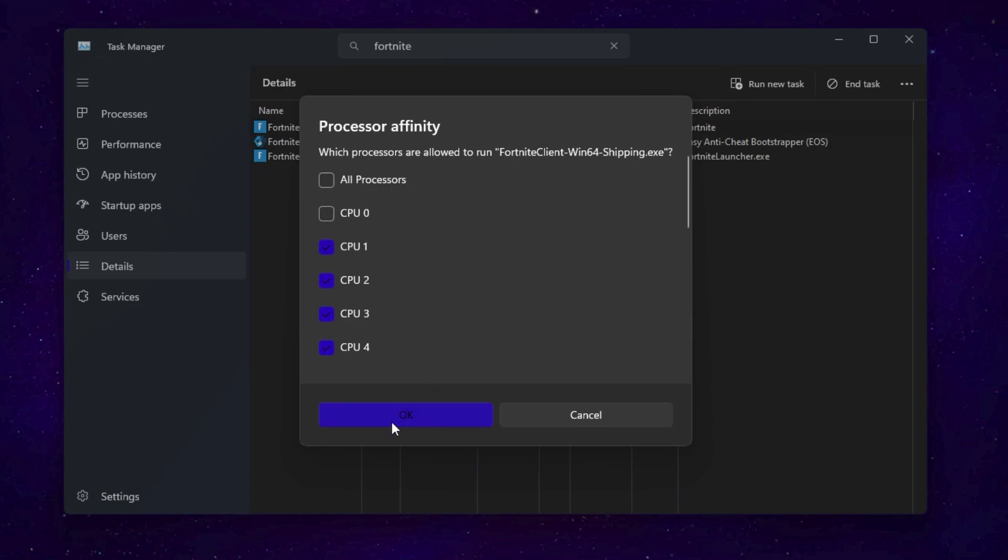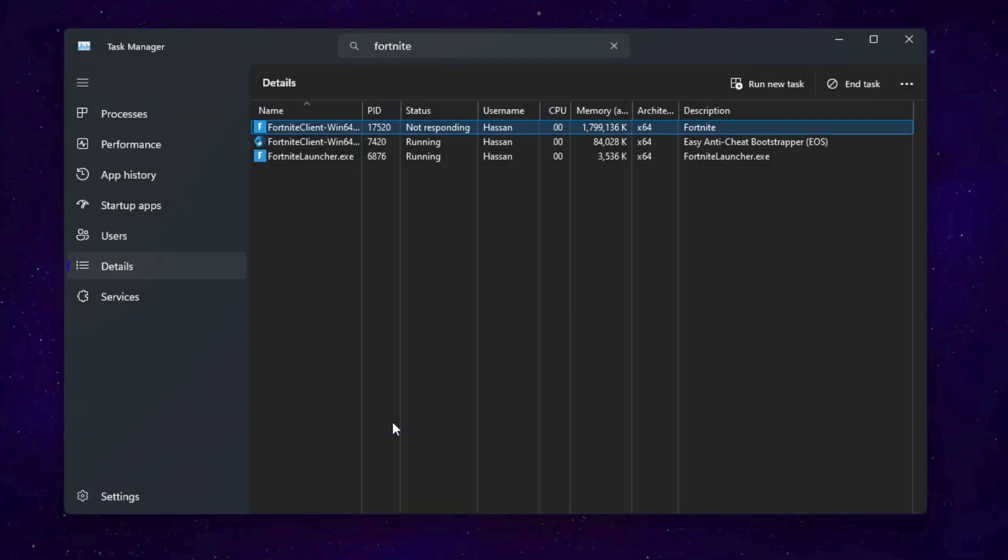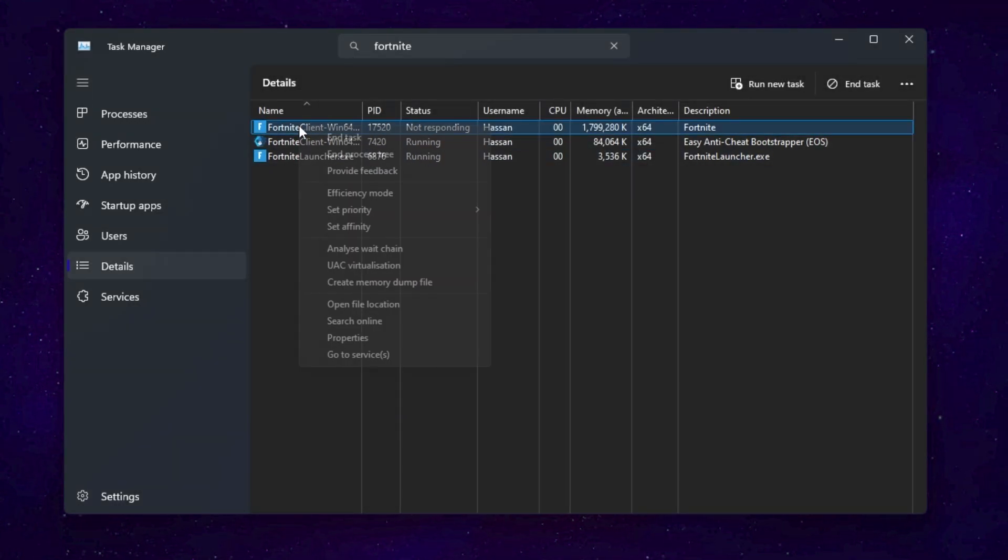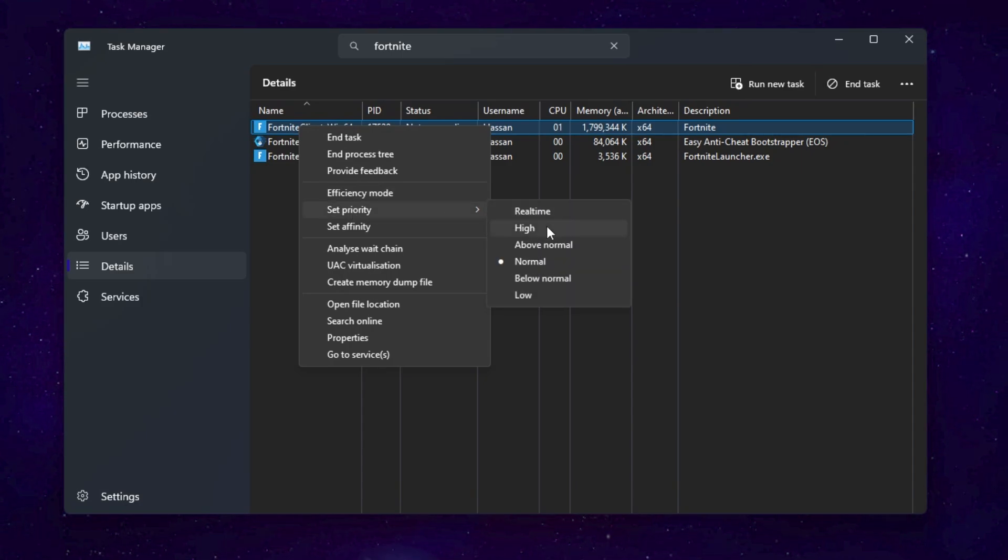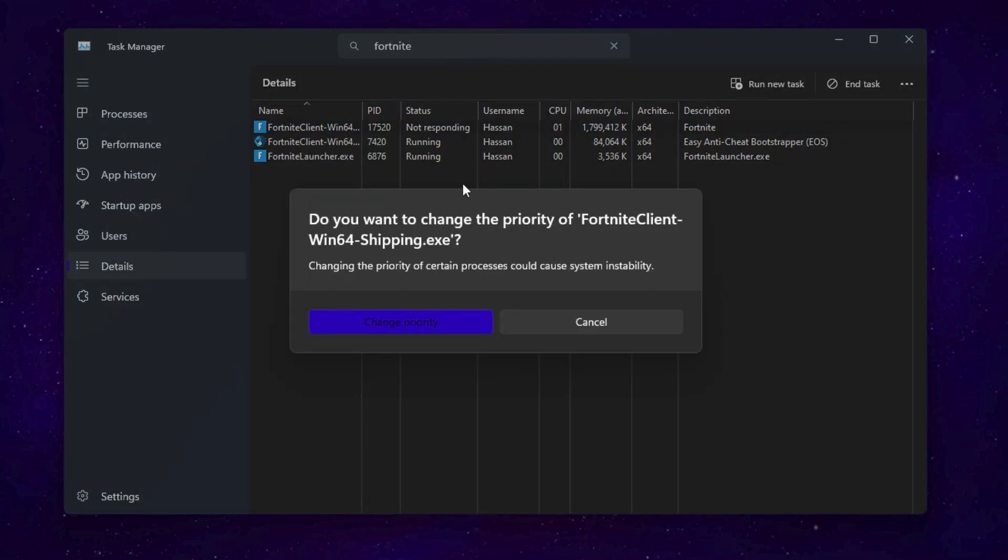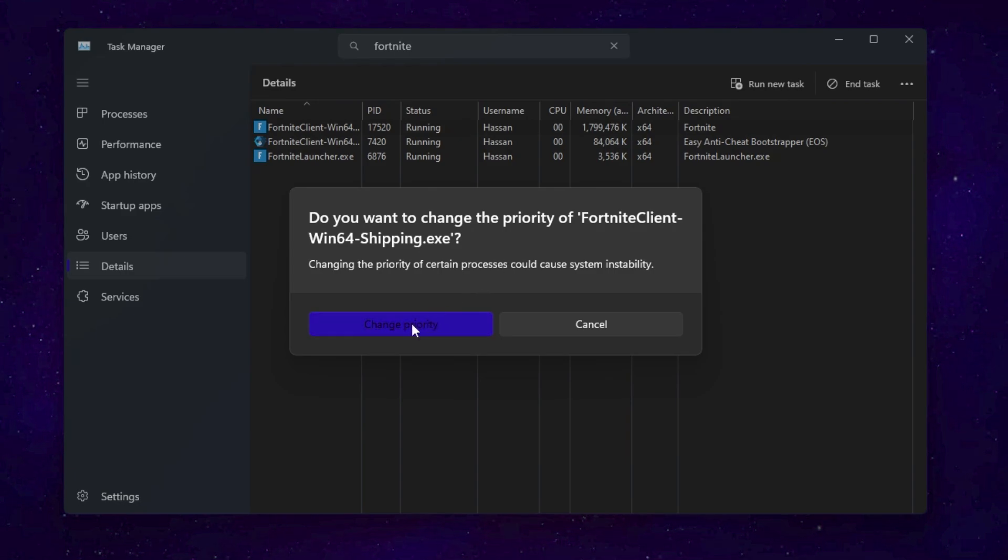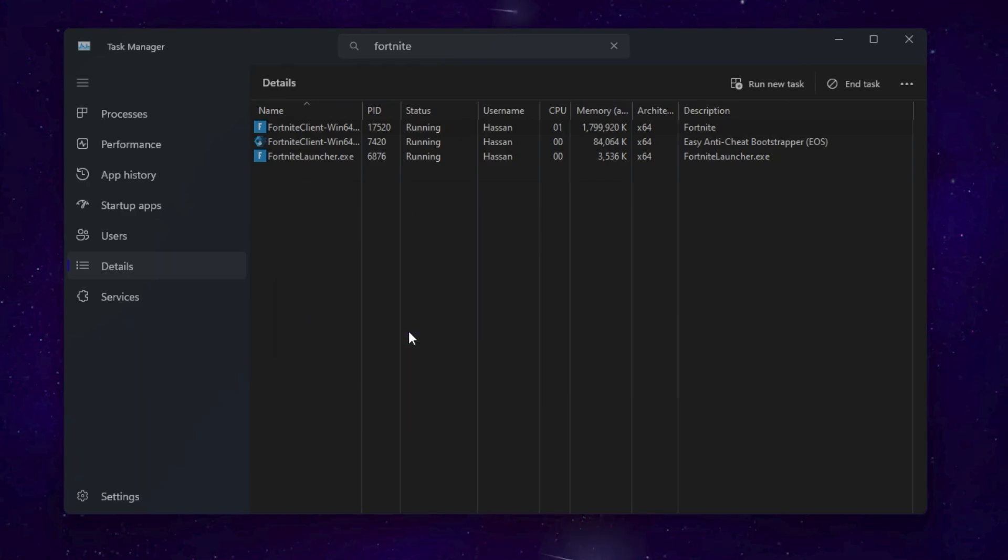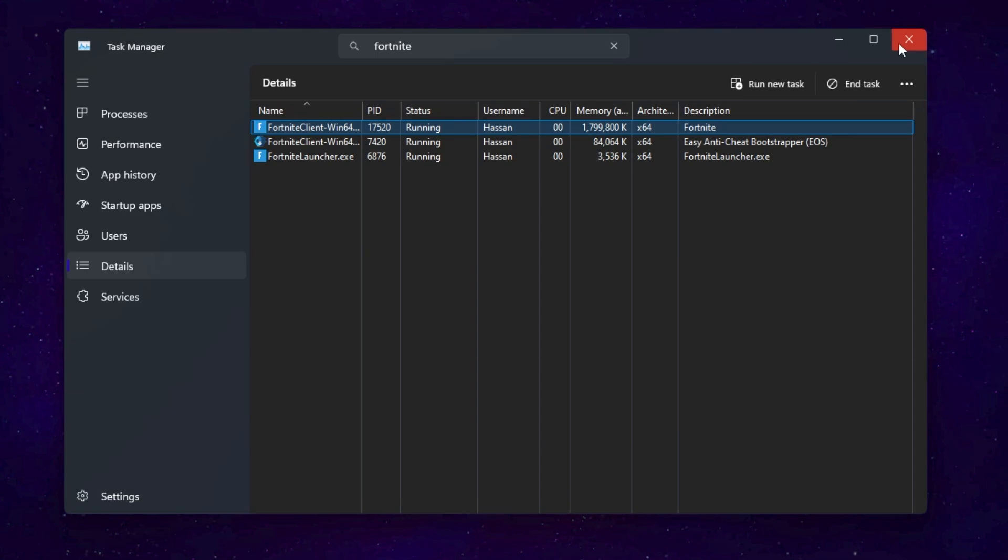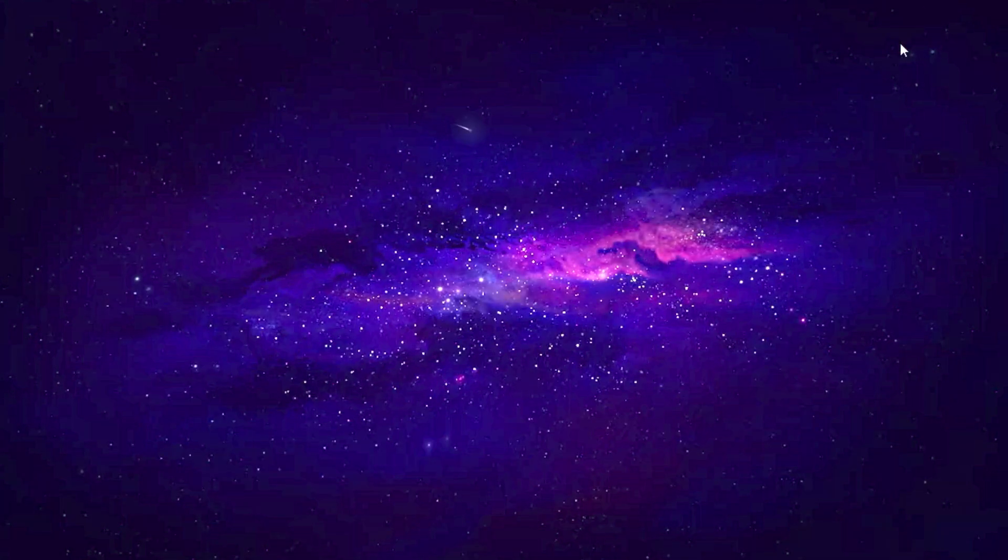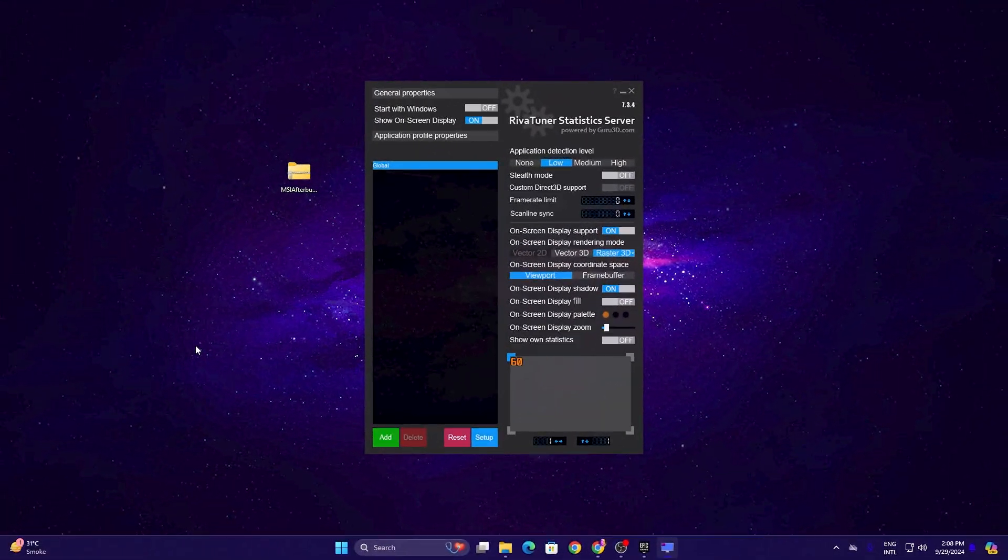Now you need to again right-click on your Fortnite client. Go for Set Priority and now you need to set it to Above Normal if you have a low-end PC. Let's select this option and click on Change Priority. After doing all the settings on your PC, simply close out of your Task Manager.